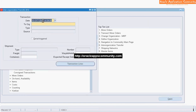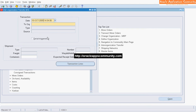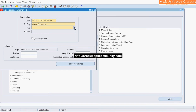Enter the transaction date. Select the destination inventory organization. Select the transaction type as direct or transfer.